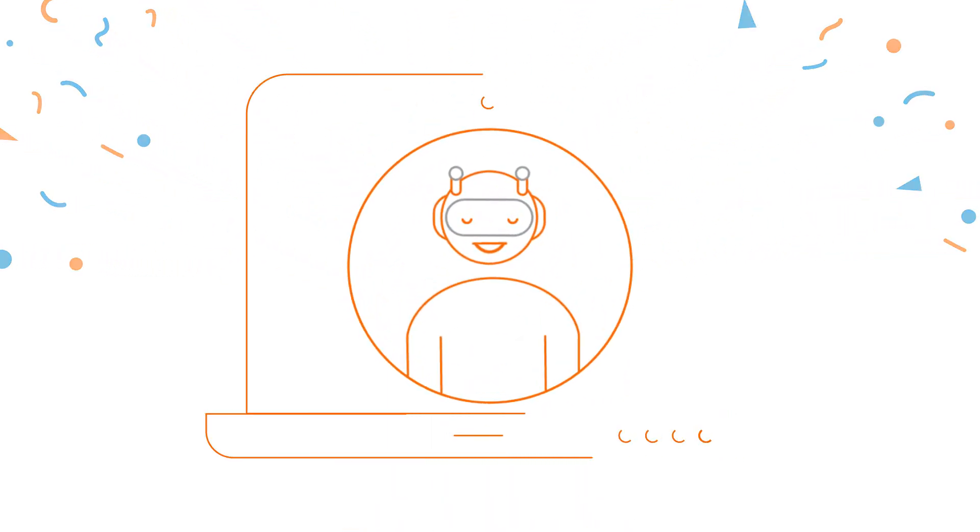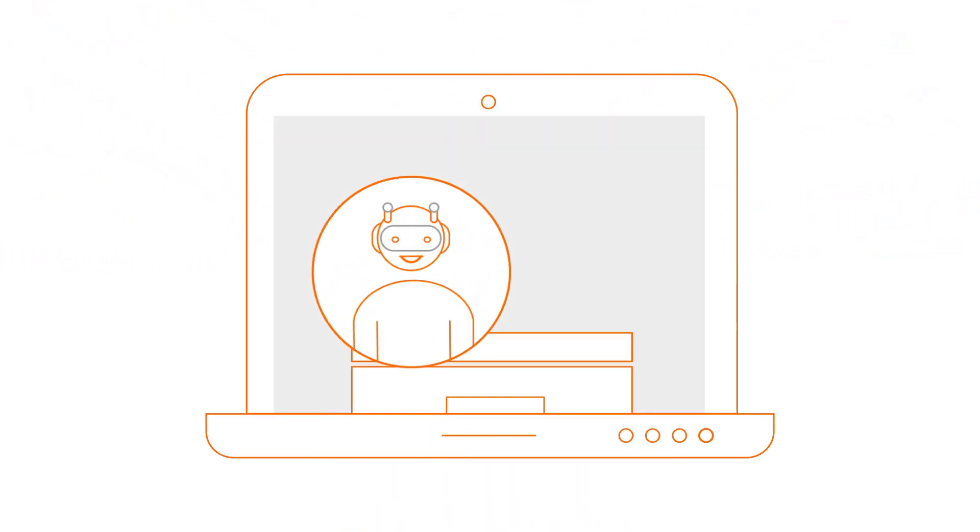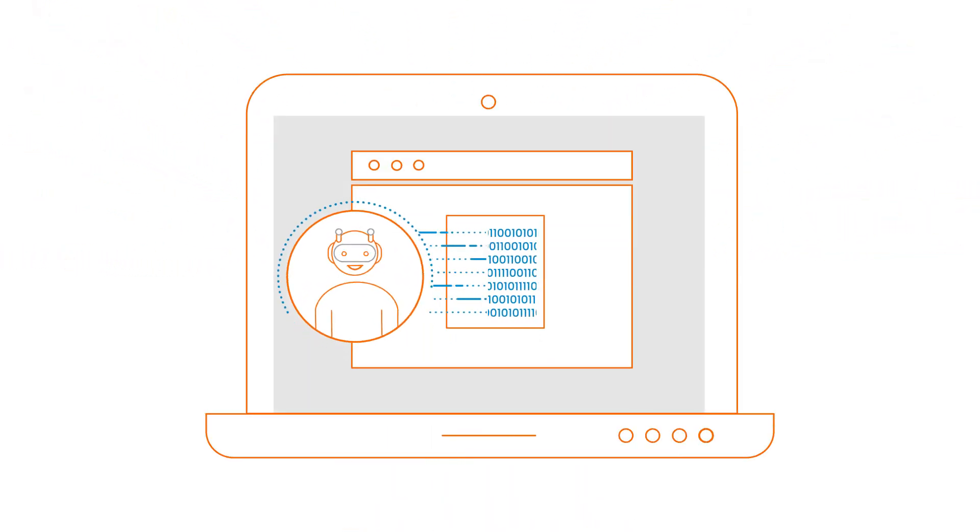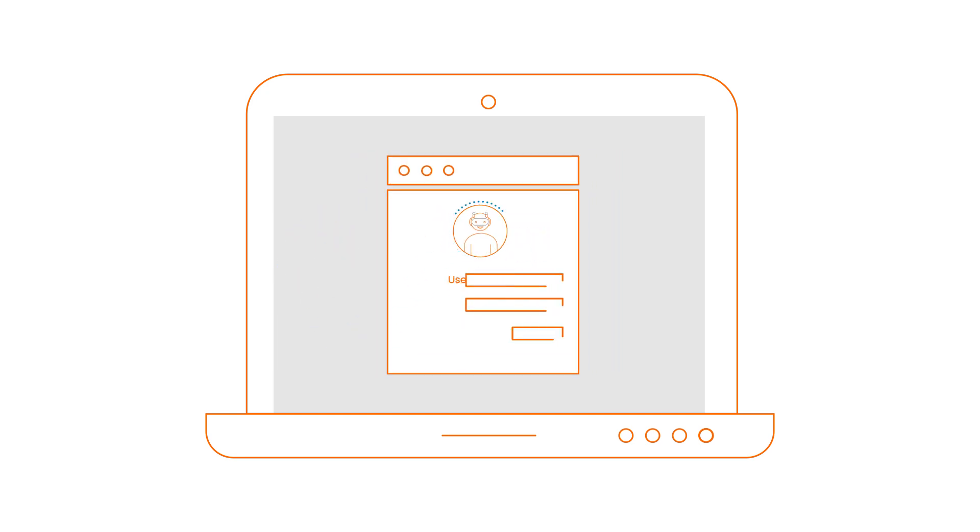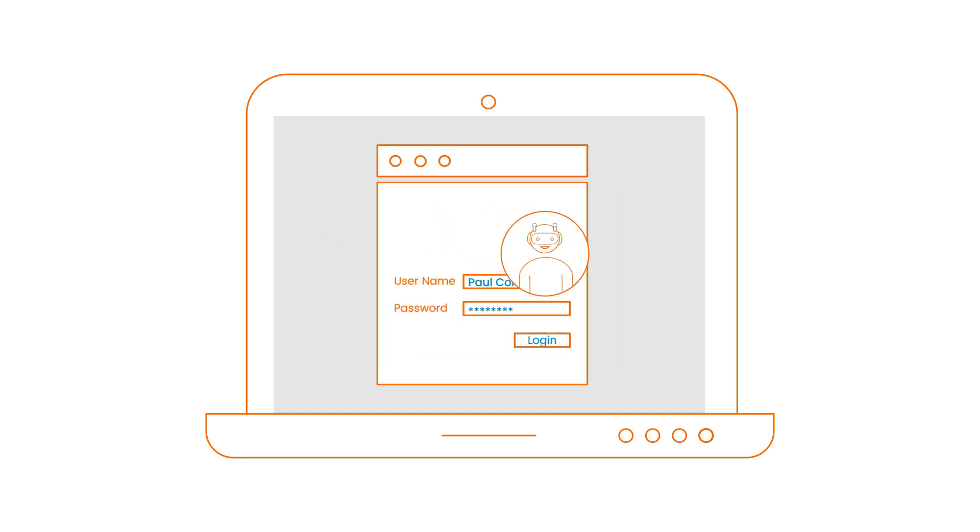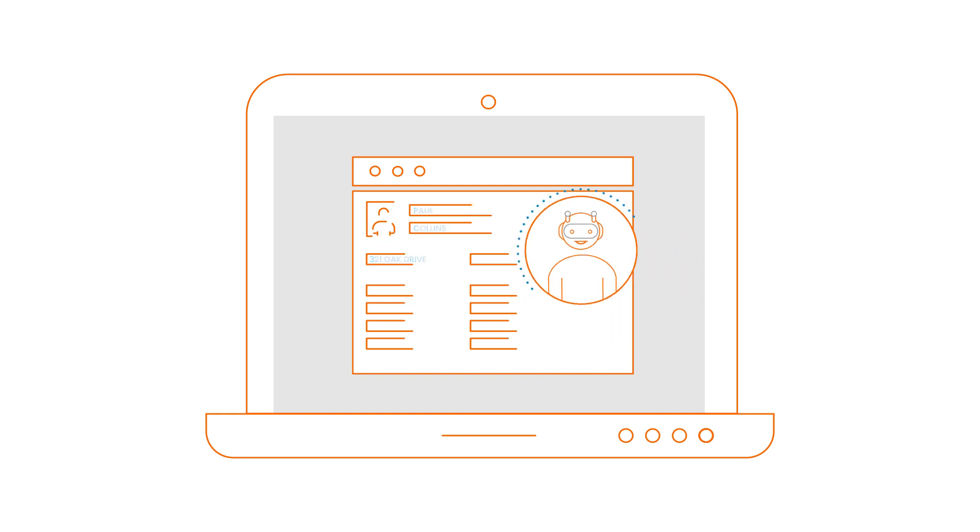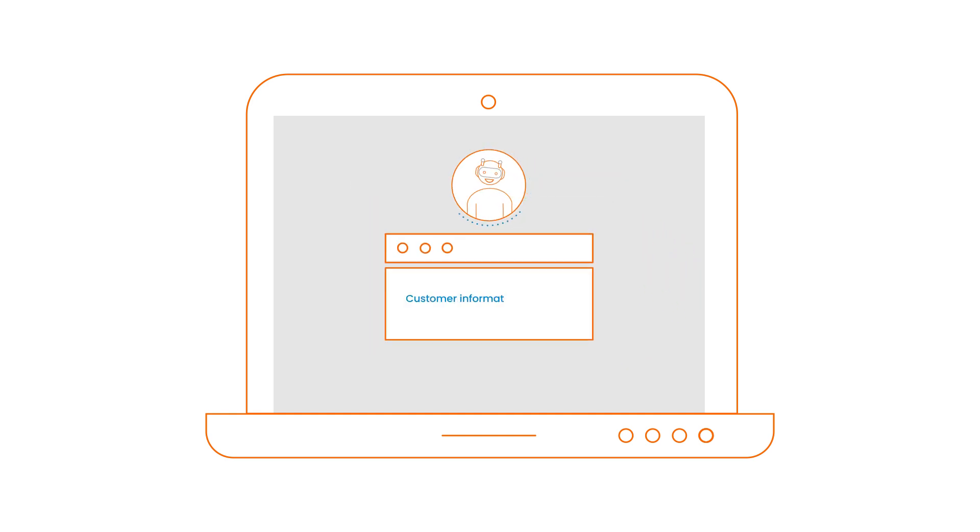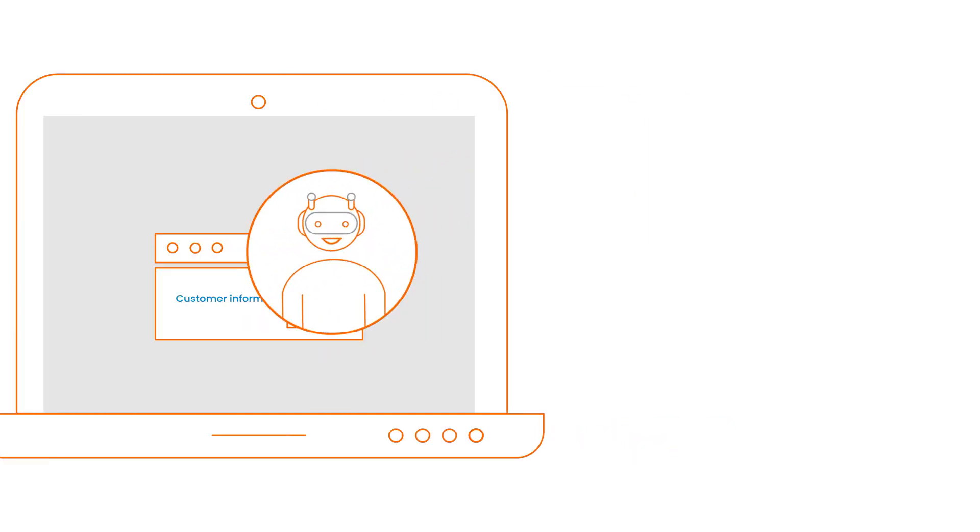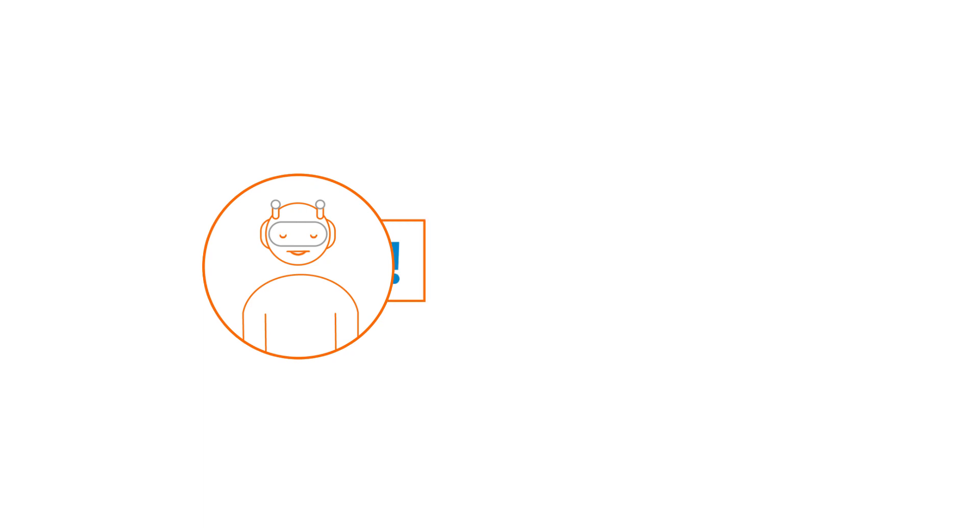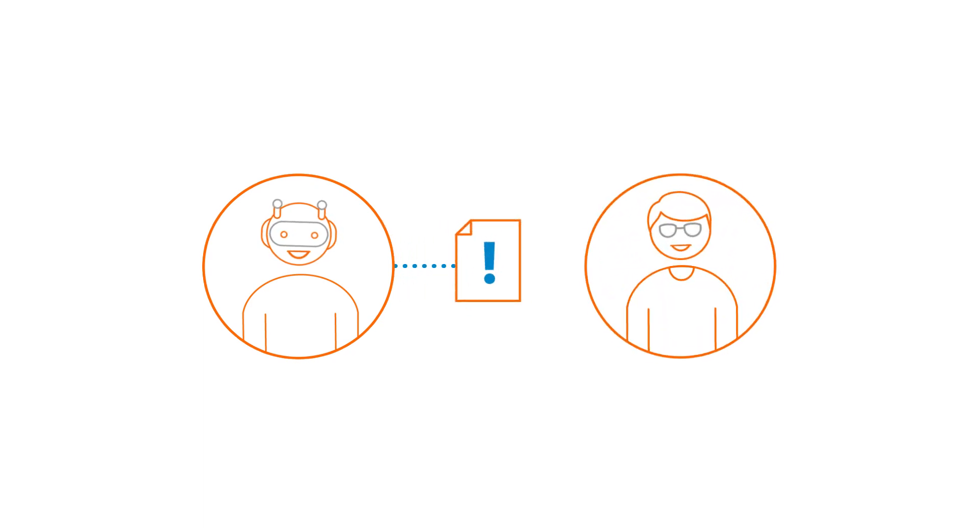Just like us, Zenbot grabs the application data, logs on to SAP, creates customer records, and inputs application details. Zenbot also notifies the customer team if errors pop up.